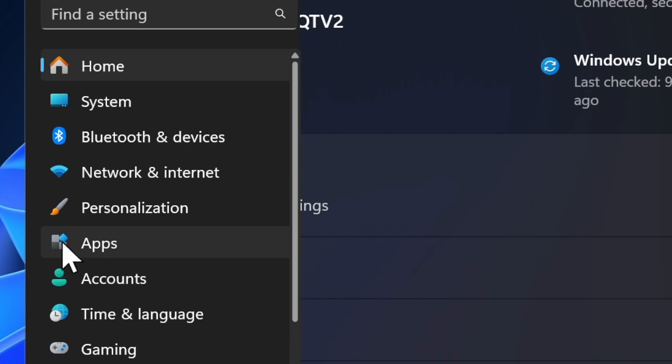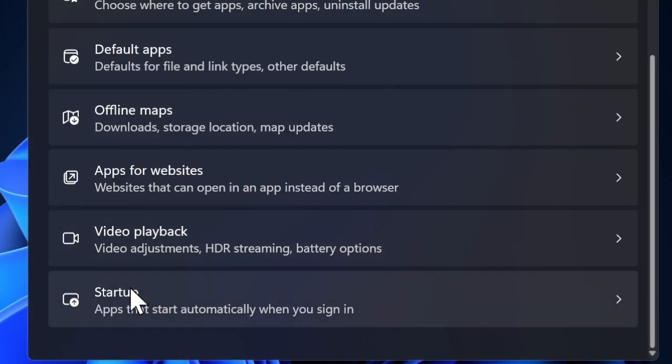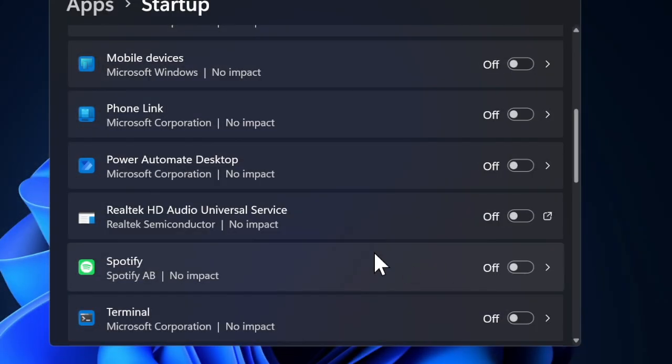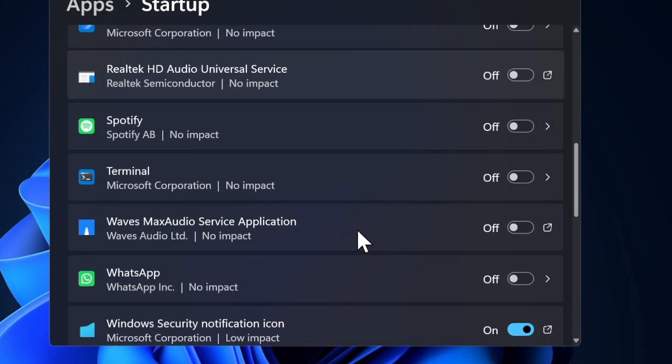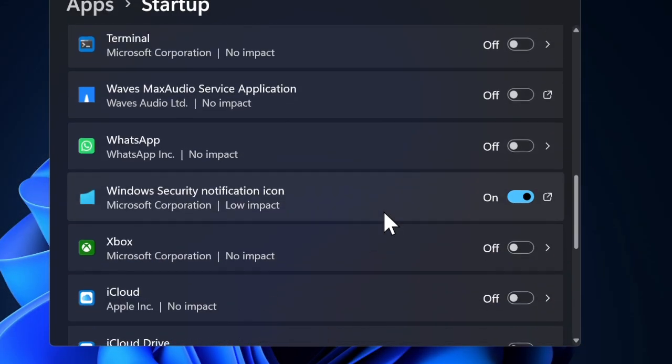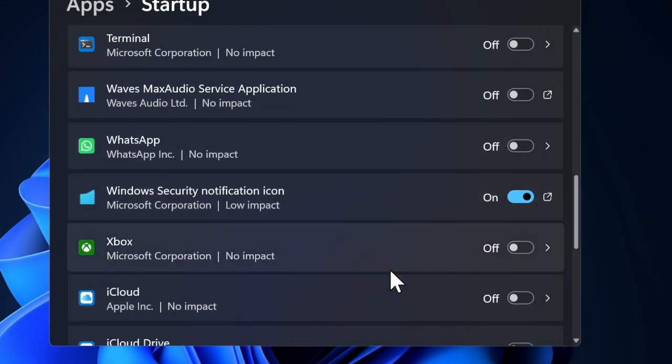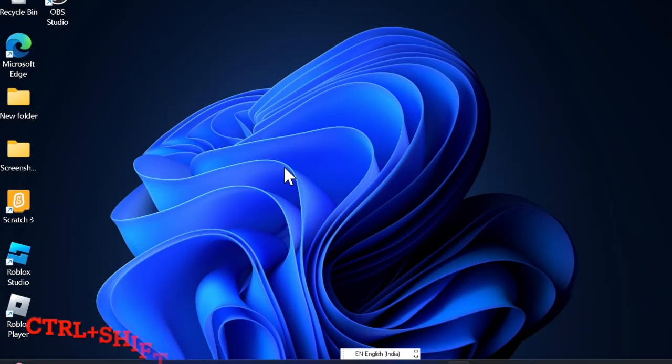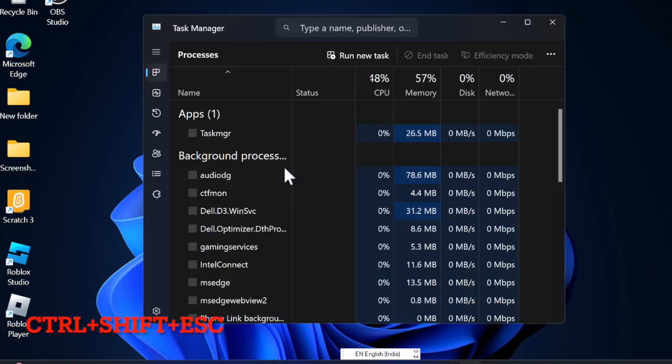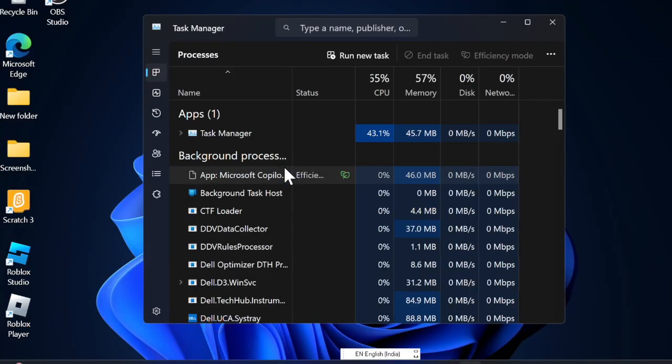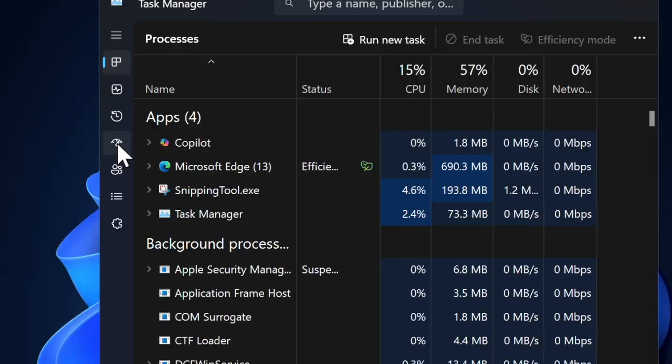Choose the Startup option and turn off the toggles next to all the apps listed here. Alternatively, you can press Ctrl+Shift+Esc keys to open the Task Manager, select the Startup tab in the left sidebar, right-click on each app, and ensure that the Disabled option is selected.